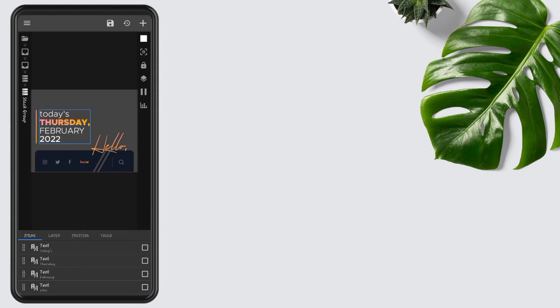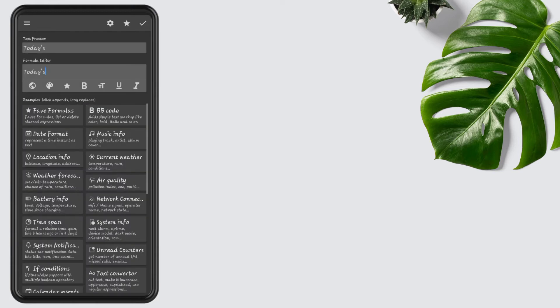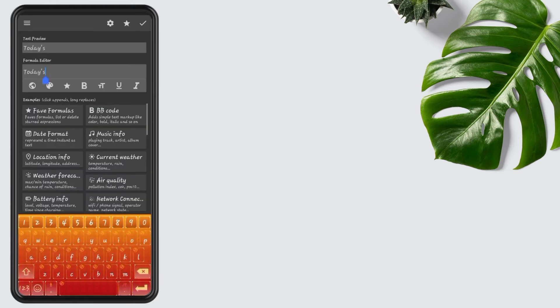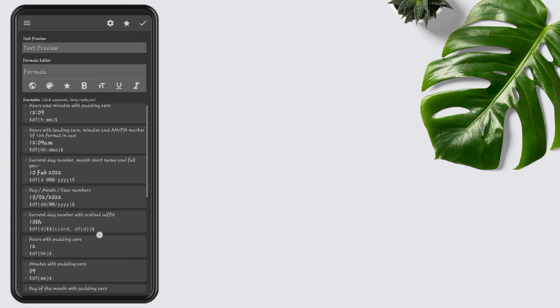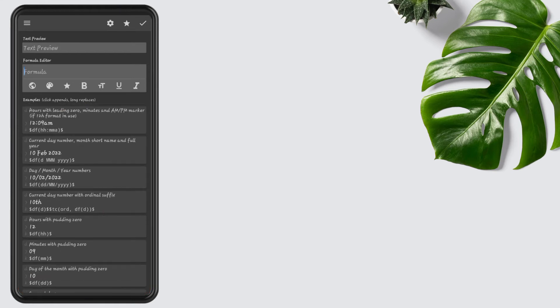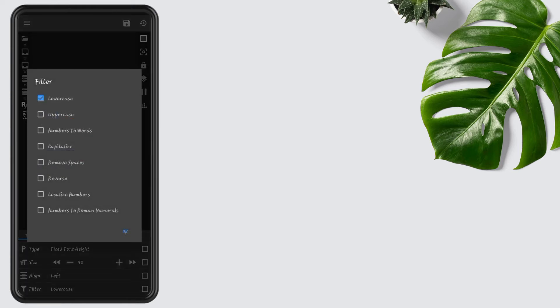Now go to the third overlap group, open stack group, again open stack group, replace today's text with the current date. Tap on the today's text again, tap, now remove the today's text. Tap on date format, select current date, then press OK. Go to the filters, uncheck the lowercase, check number to words, also check on capitalize, then press OK.